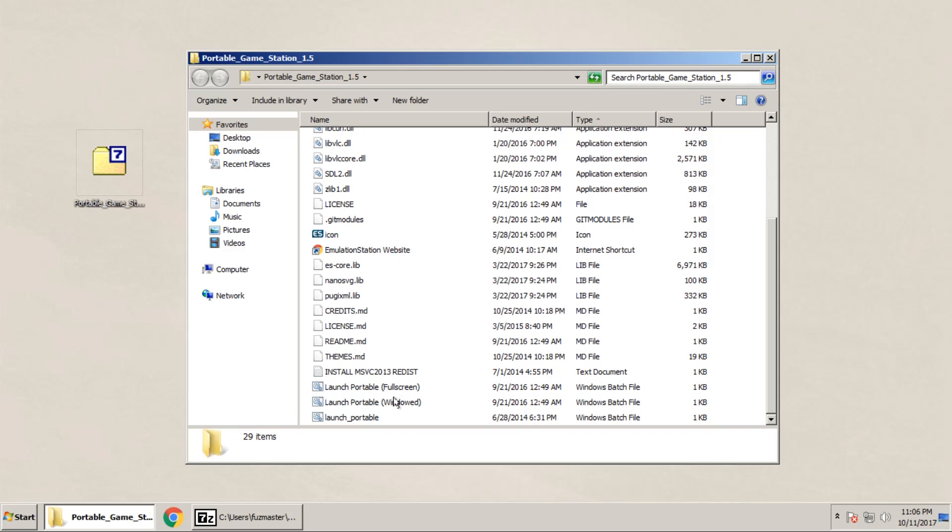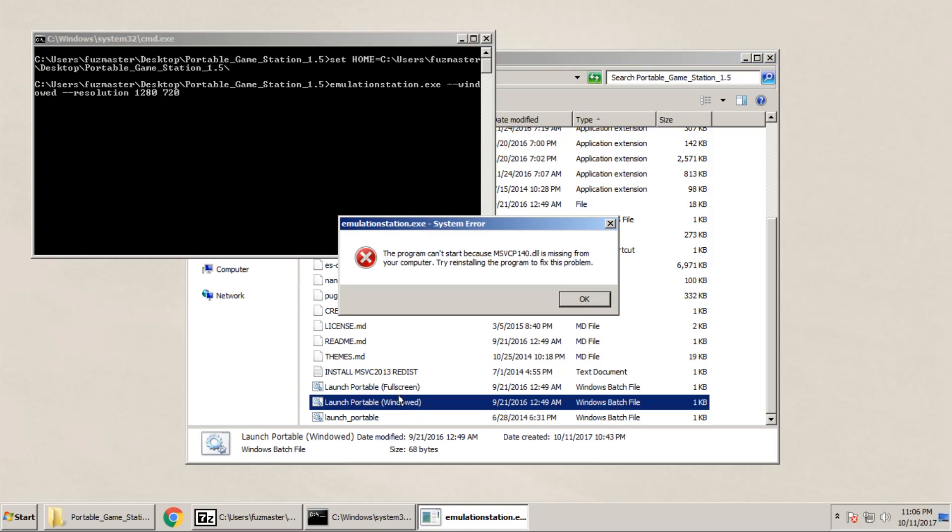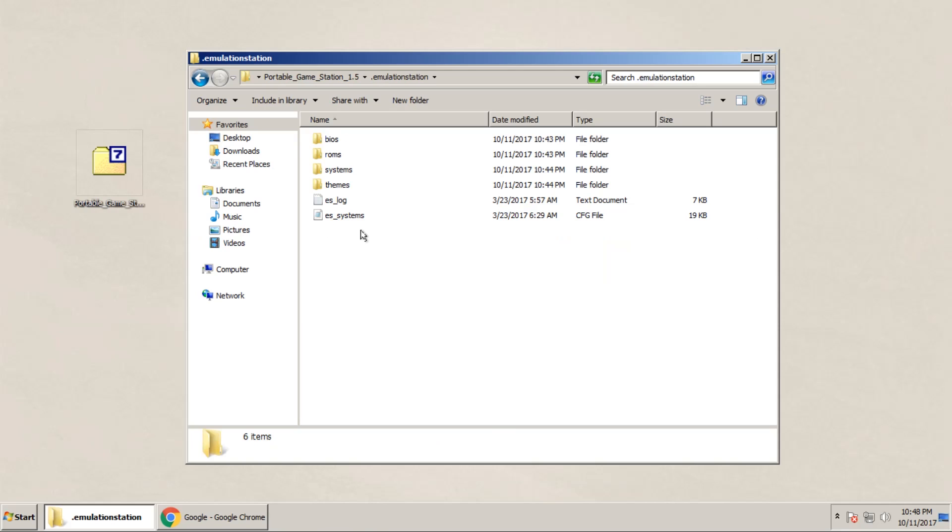In case you get any errors when you try to boot up Emulation Station, such as missing DLLs, I'll put a link in the description below in case you run into any of those errors, and then you can download the proper files that you need.